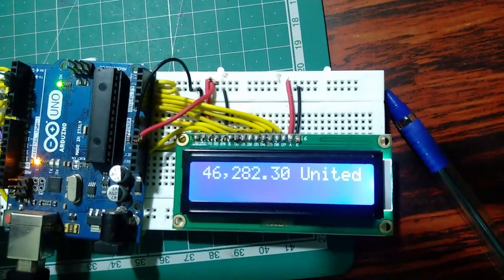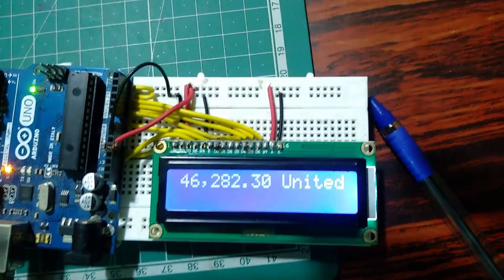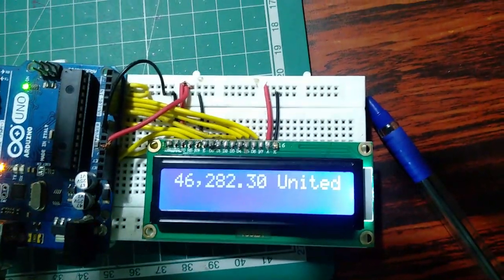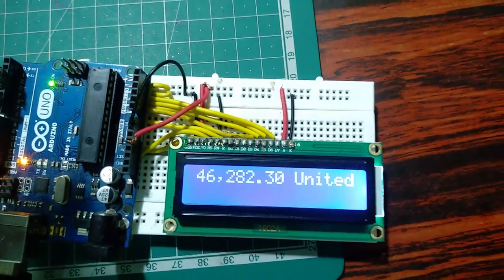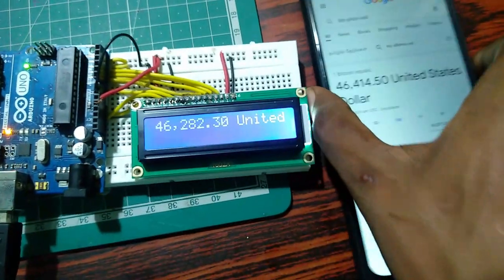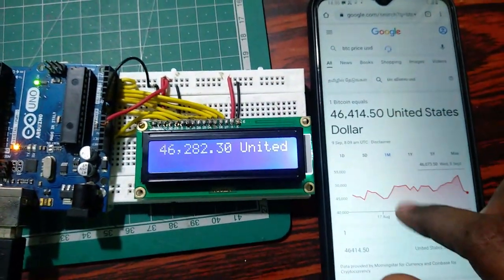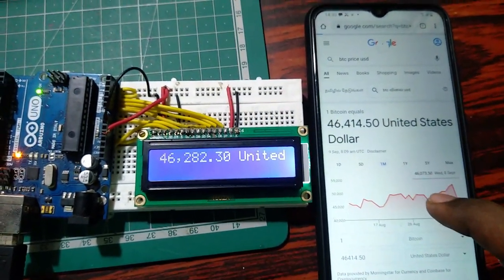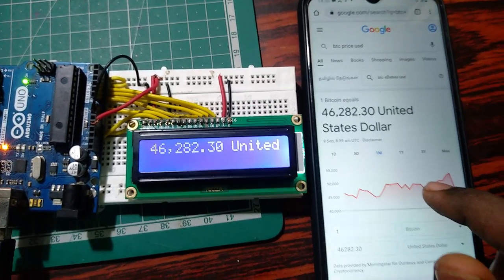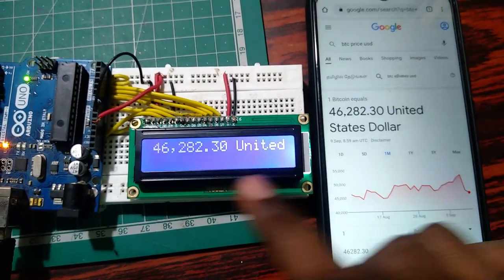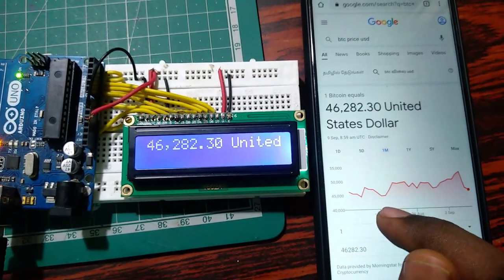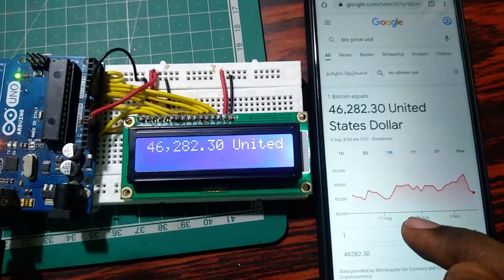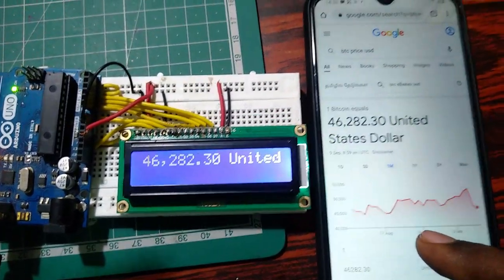Now you can see the price of the Bitcoin. This is the current price. If we check the price in the Chrome browser, yeah, both the prices are same. We can wait for some time whether the price is updating or not.